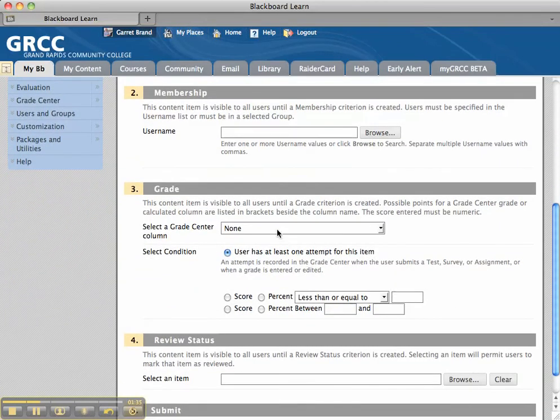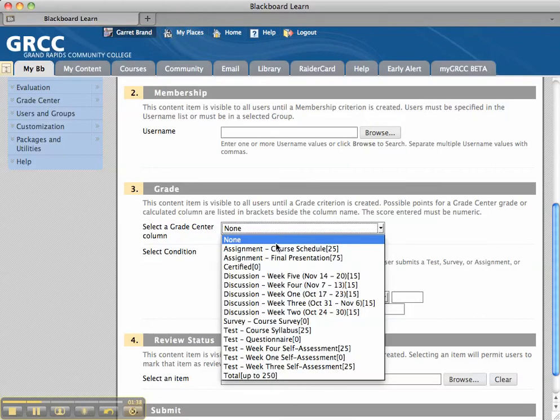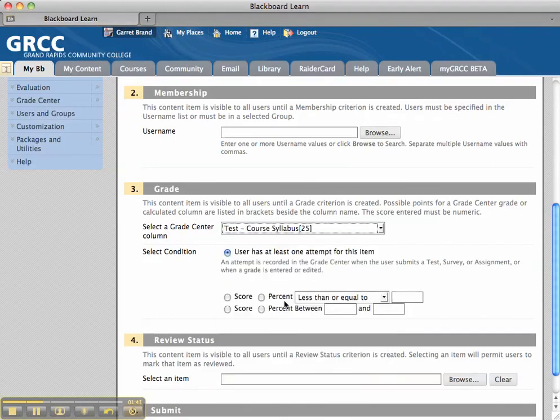Under Grade, we can select a column, and I'm going to go down to the Course Syllabus Test here.